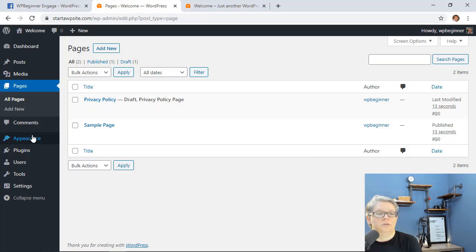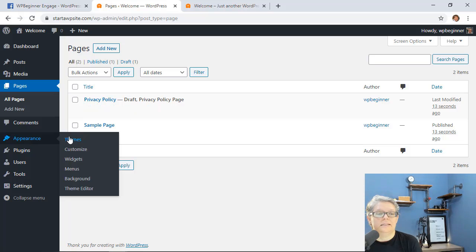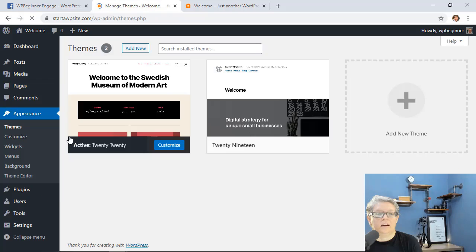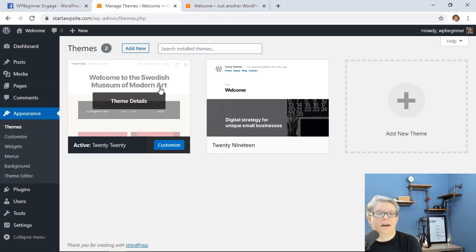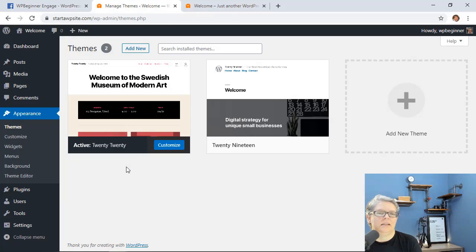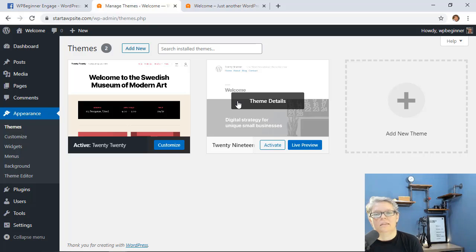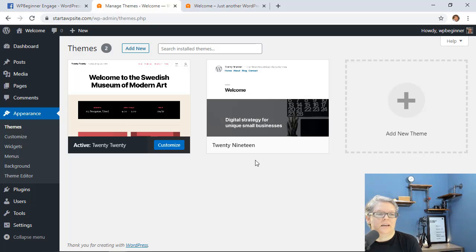If you go to appearance we now have the 2020 theme activated and this one is here but is not active.